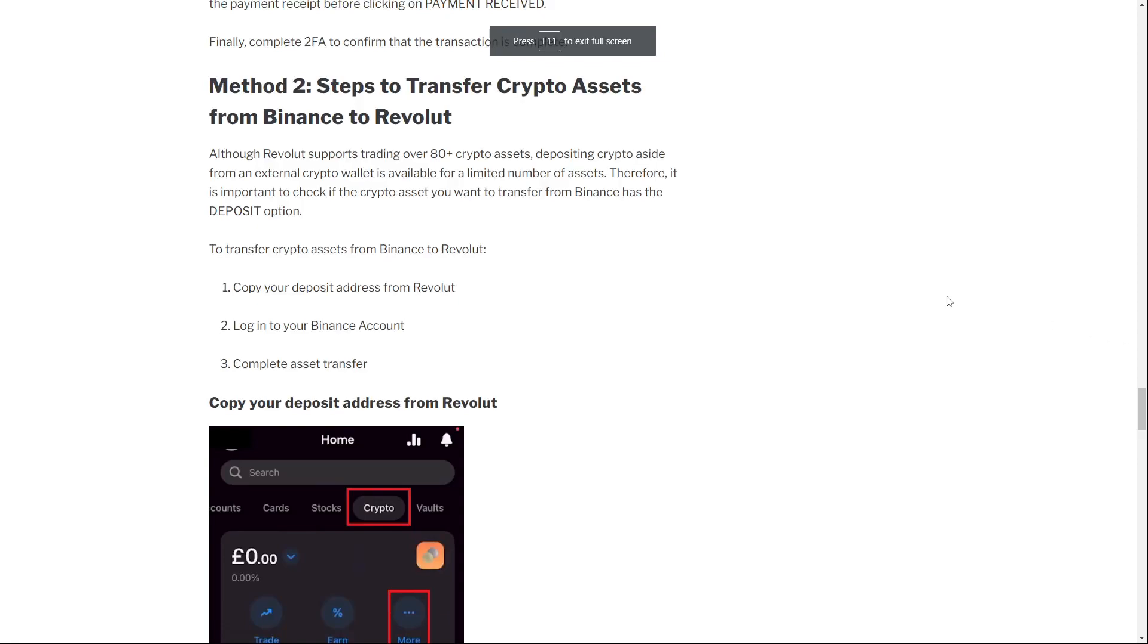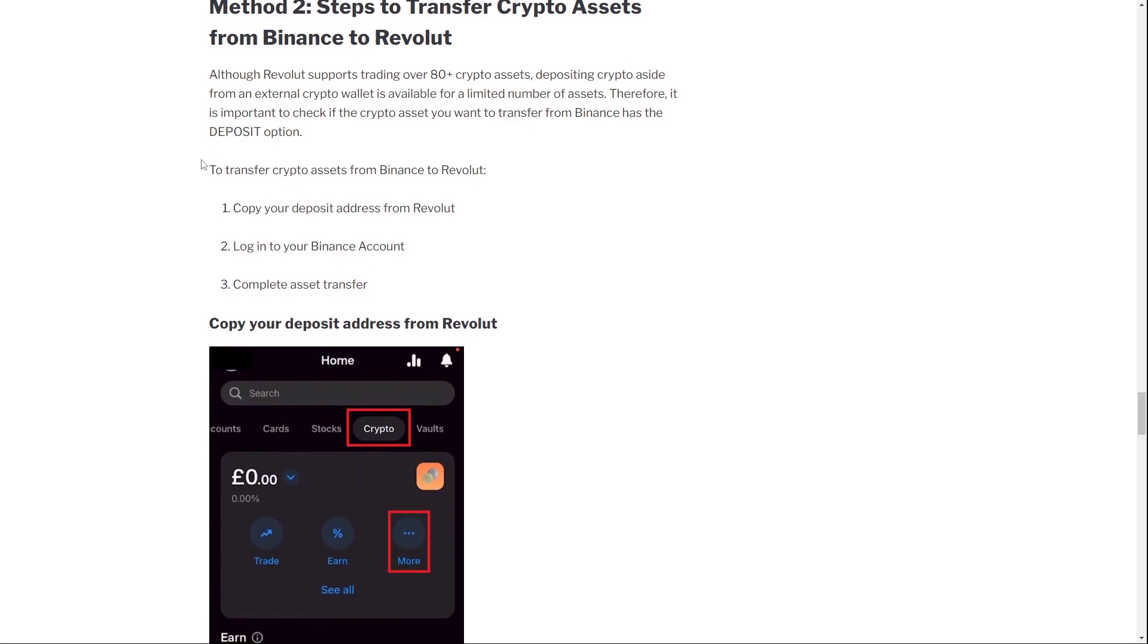Hello guys and welcome back to a new video. Today I'm going to show you how you can transfer crypto from Binance to Revolut. For this, I've found an article where it is shown very easily. So let's just go through all of the steps.